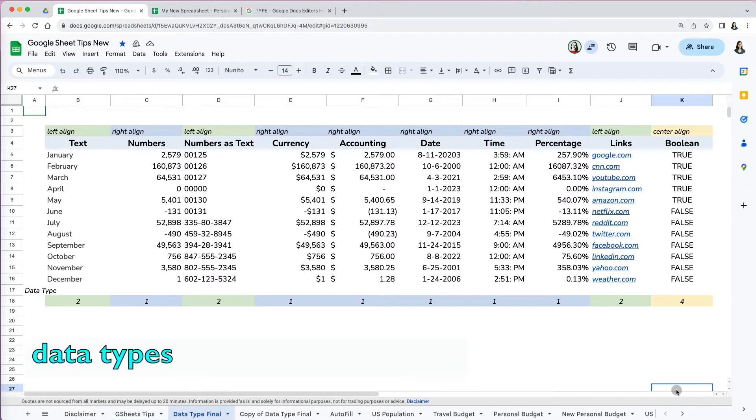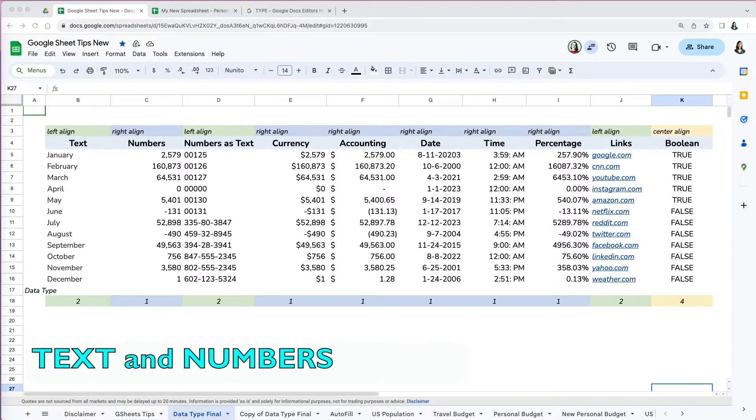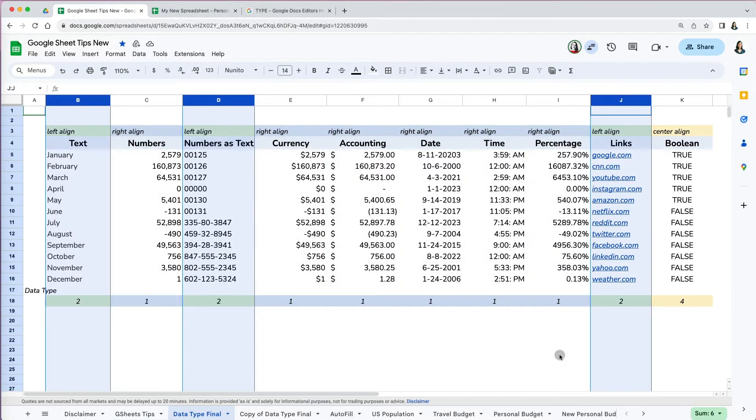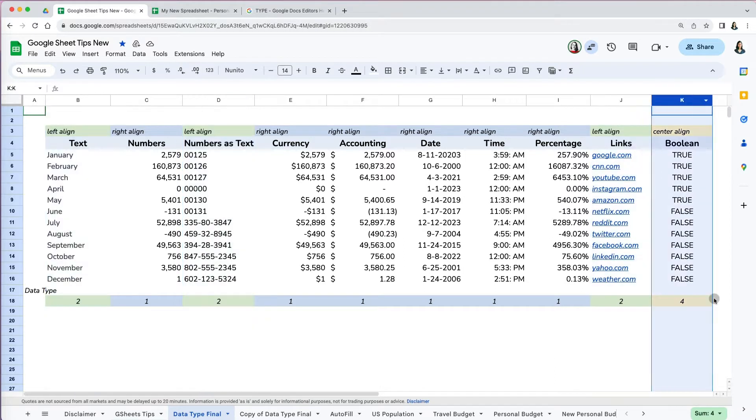There are two main data types in Google Sheets: text and numbers. Numbers can include currency, accounting, percentage, date, and time. Text can also include links and numbers as text. Finally, Google Sheets can also hold boolean data type which uses logic.